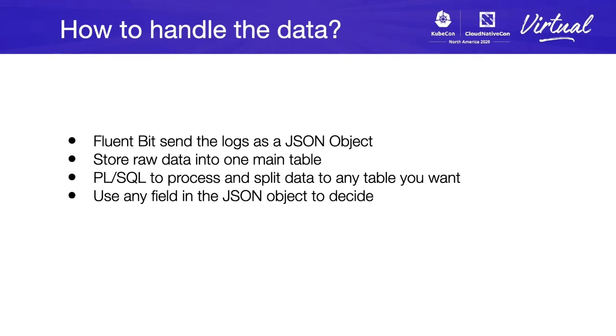Fluentbit will send the data logs as JSON objects, which means that we will have a big JSON plus some data. In our case, it will contain a timestamp and a tag, plus the JSON object with everything.